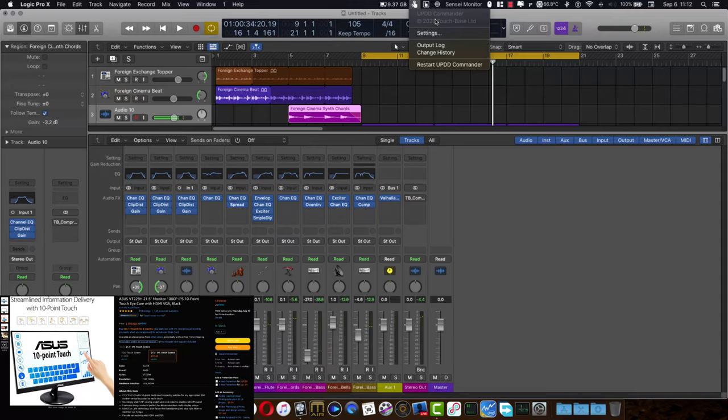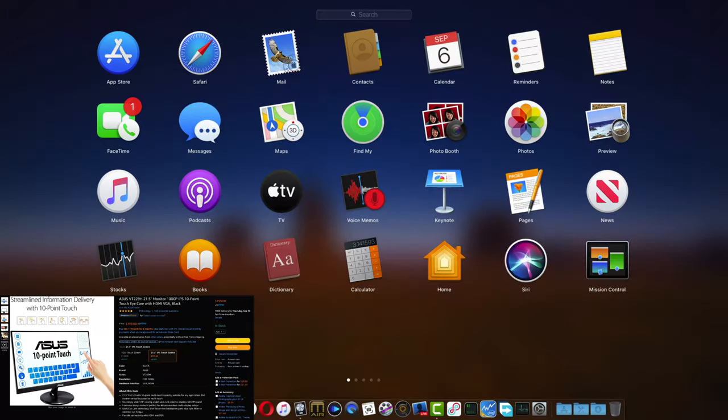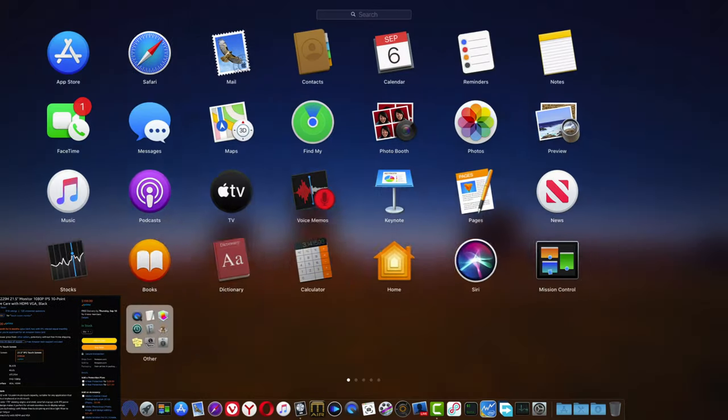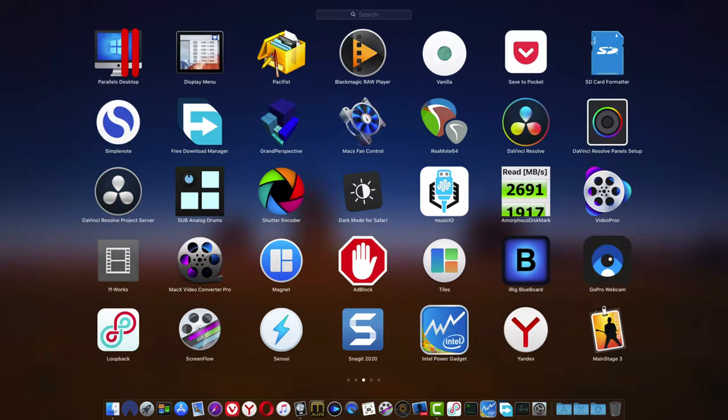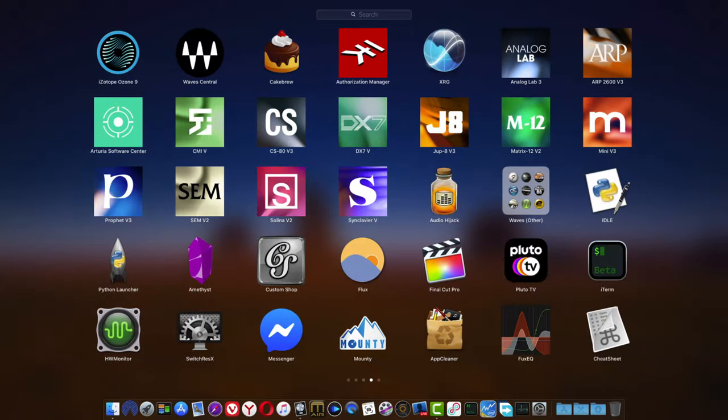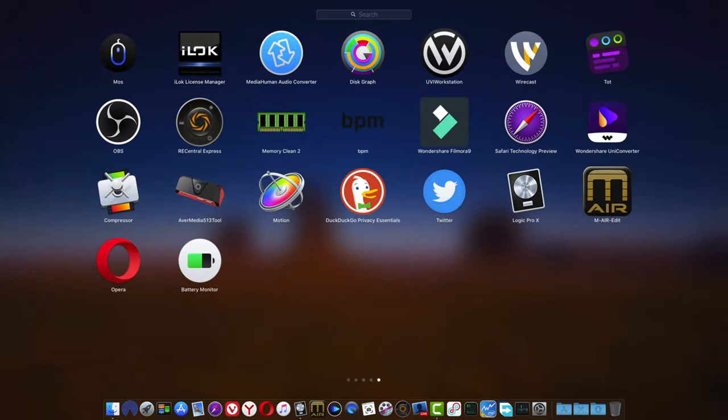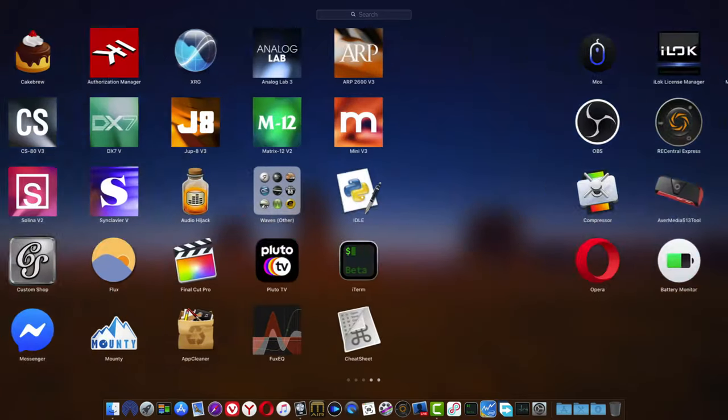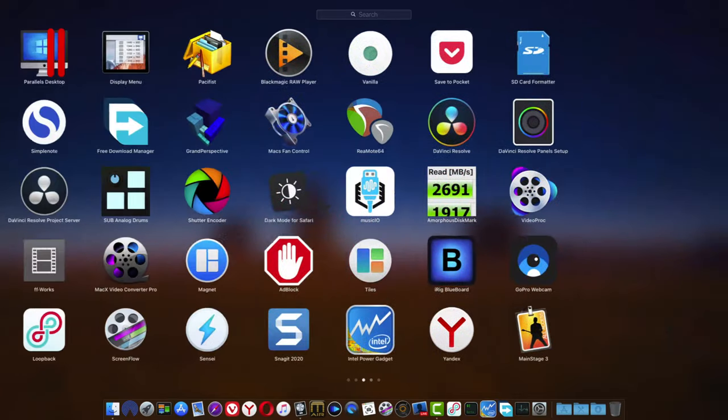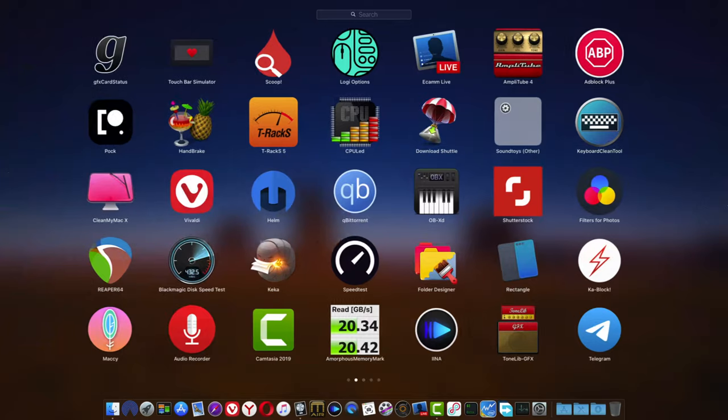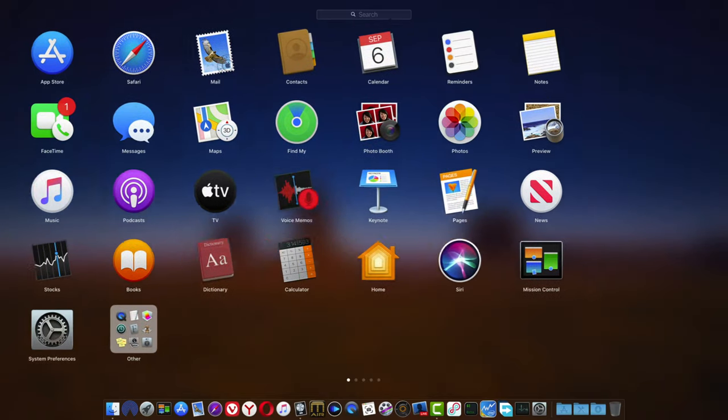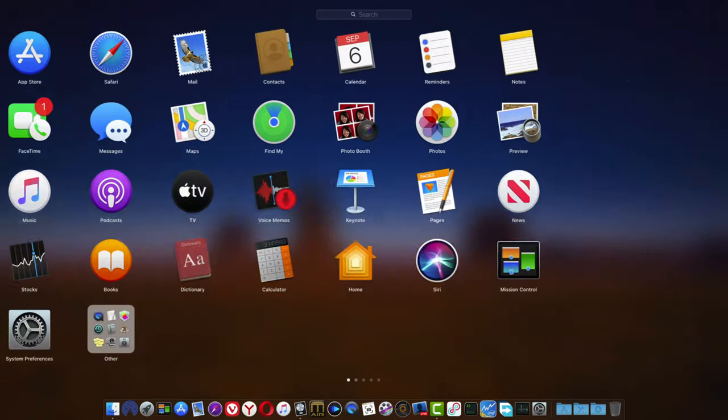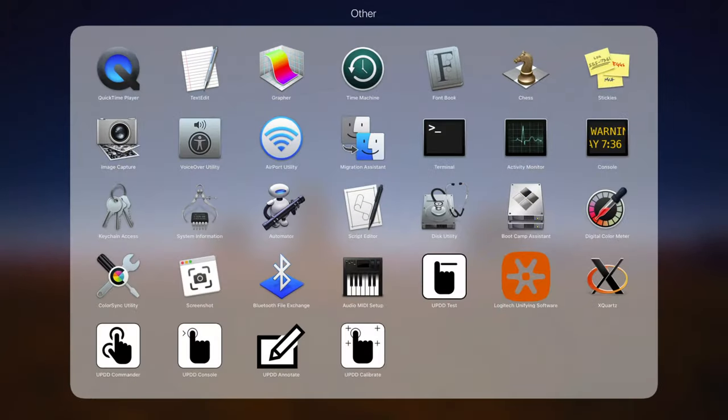It's 21.5 inches and it's only $199, and it works great with Mac OS. I like touch. I like the iPad Pro for its touch capabilities. I'm using touch now as I'm scrolling through this Launchpad, and it just makes things easier.